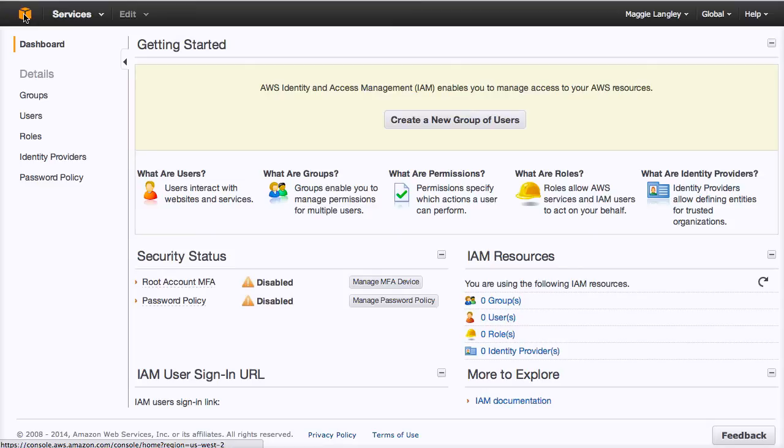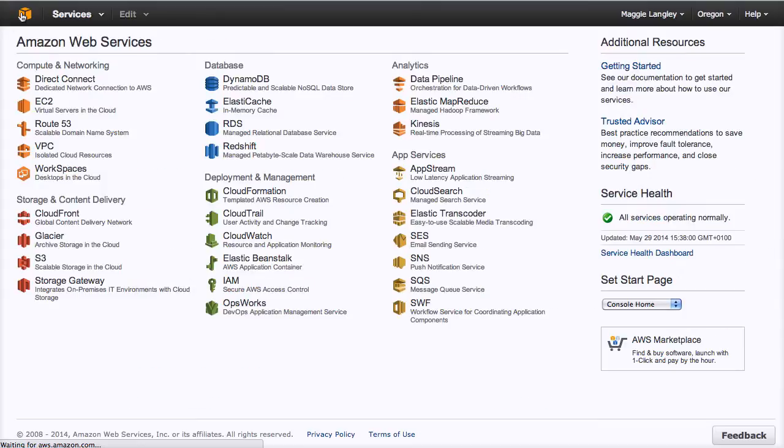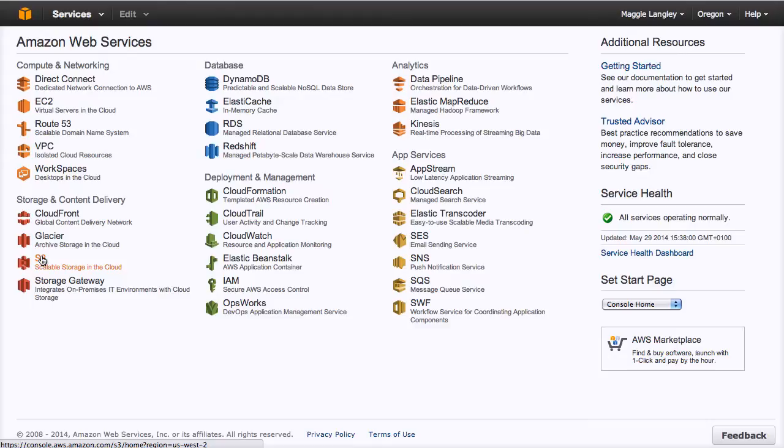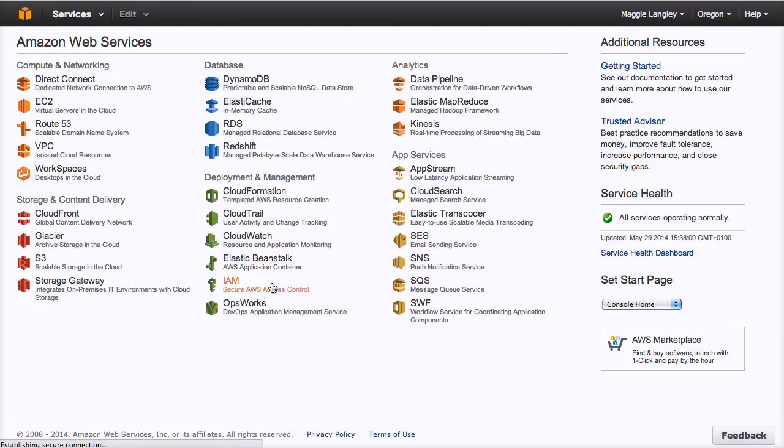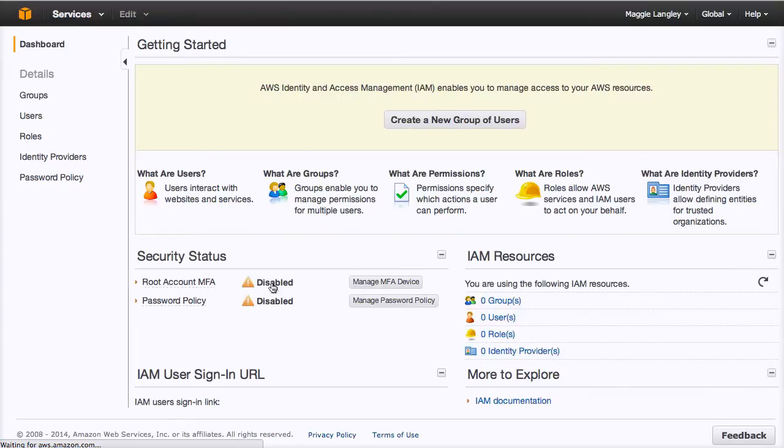So you want to find out how you can add a user to your Amazon S3 bucket. You've probably been looking in the wrong place because you might have thought you would set the permissions here in the S3 section, but the actual best place is to go into the IAM, the secure access control area. And what we're going to do is we're going to create a user.